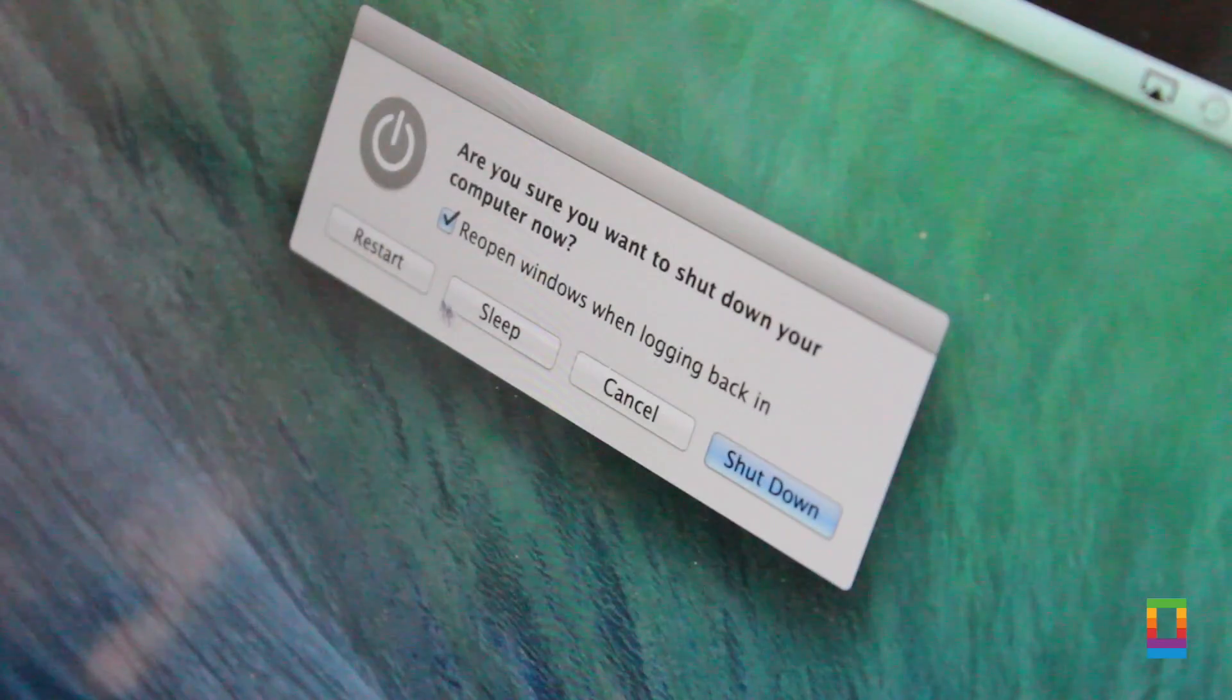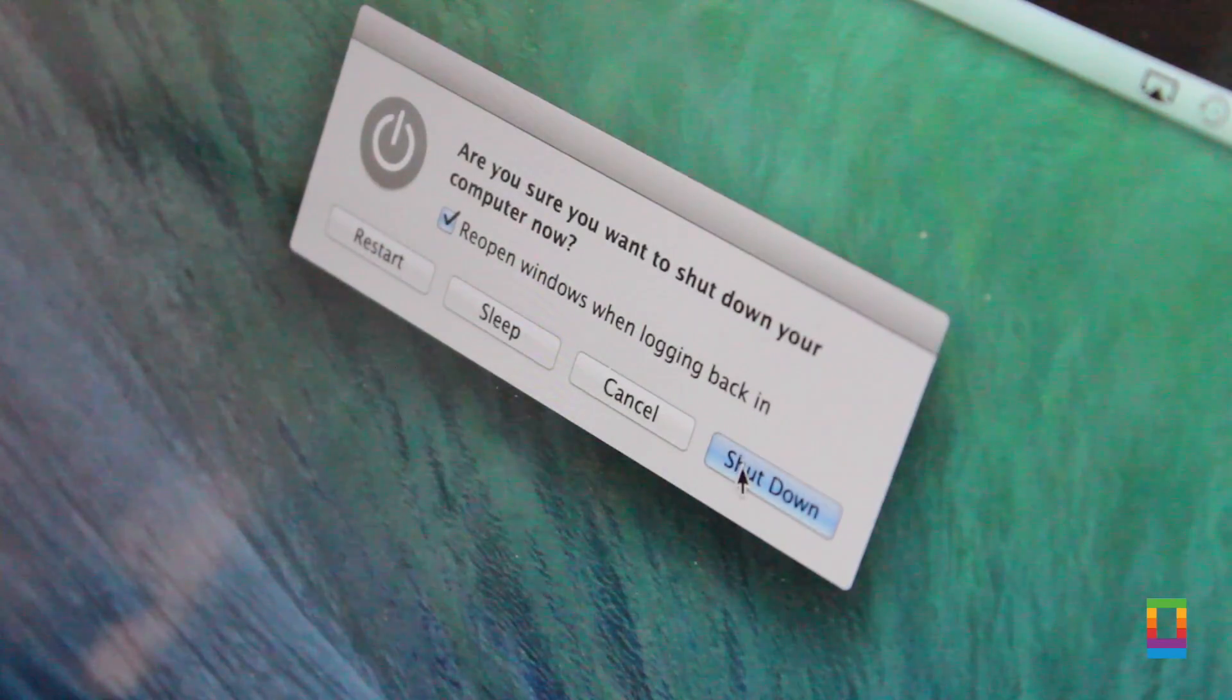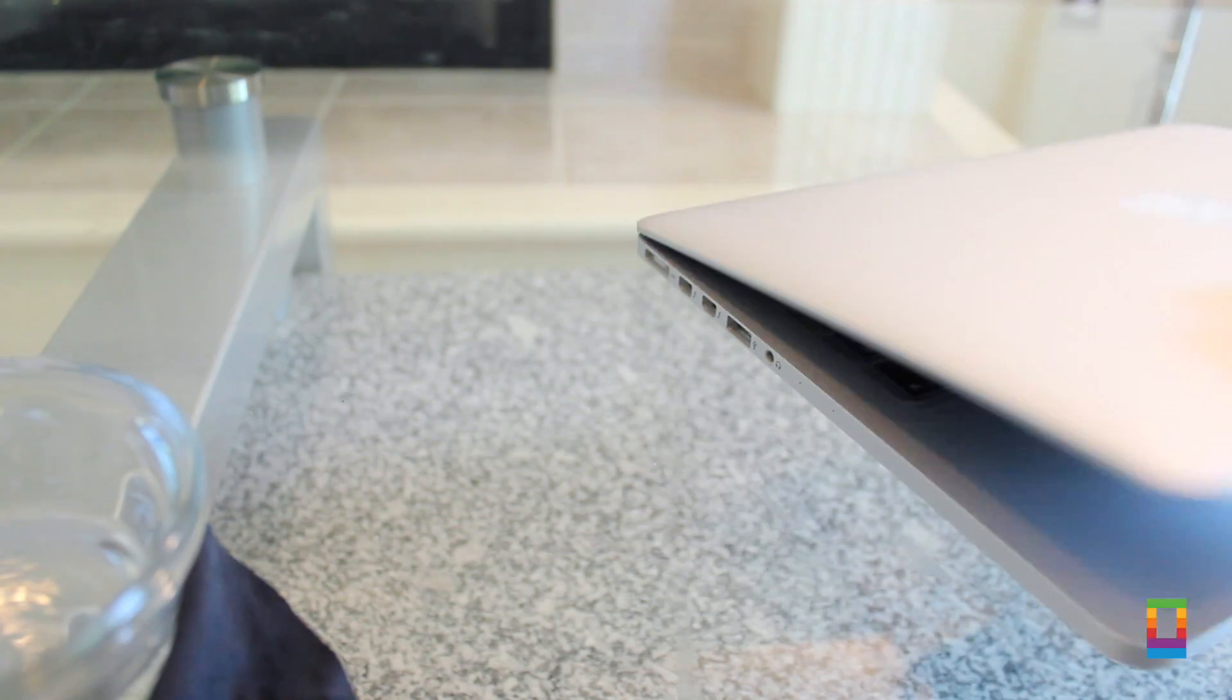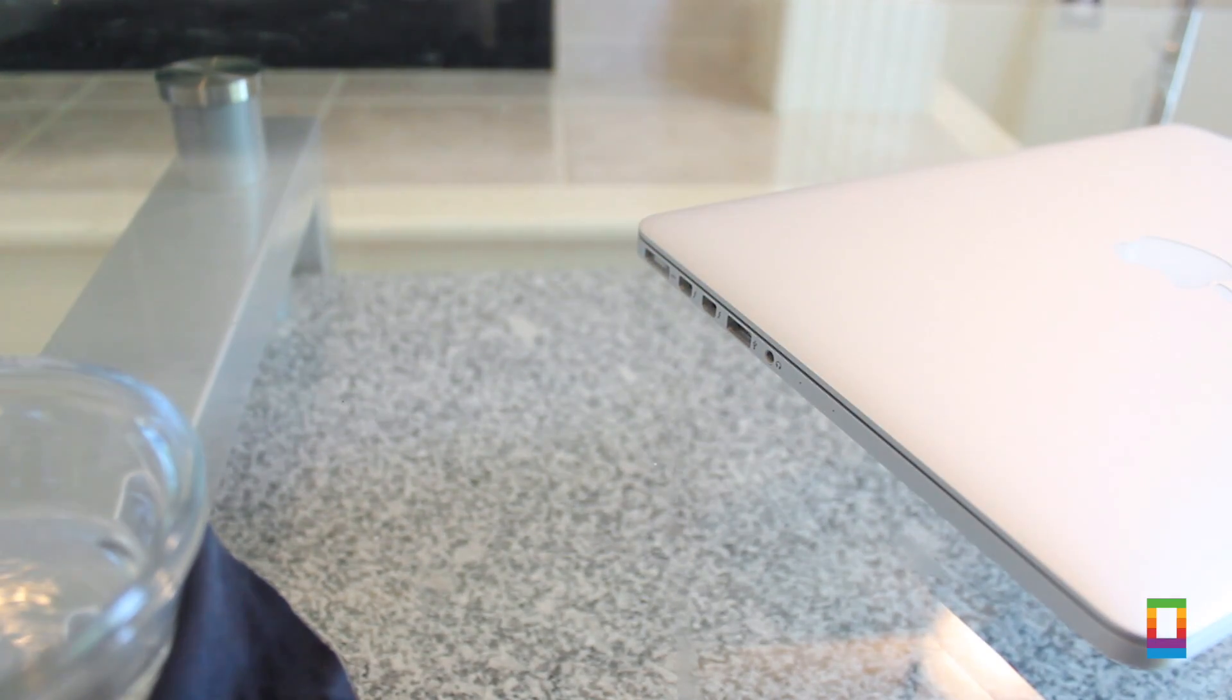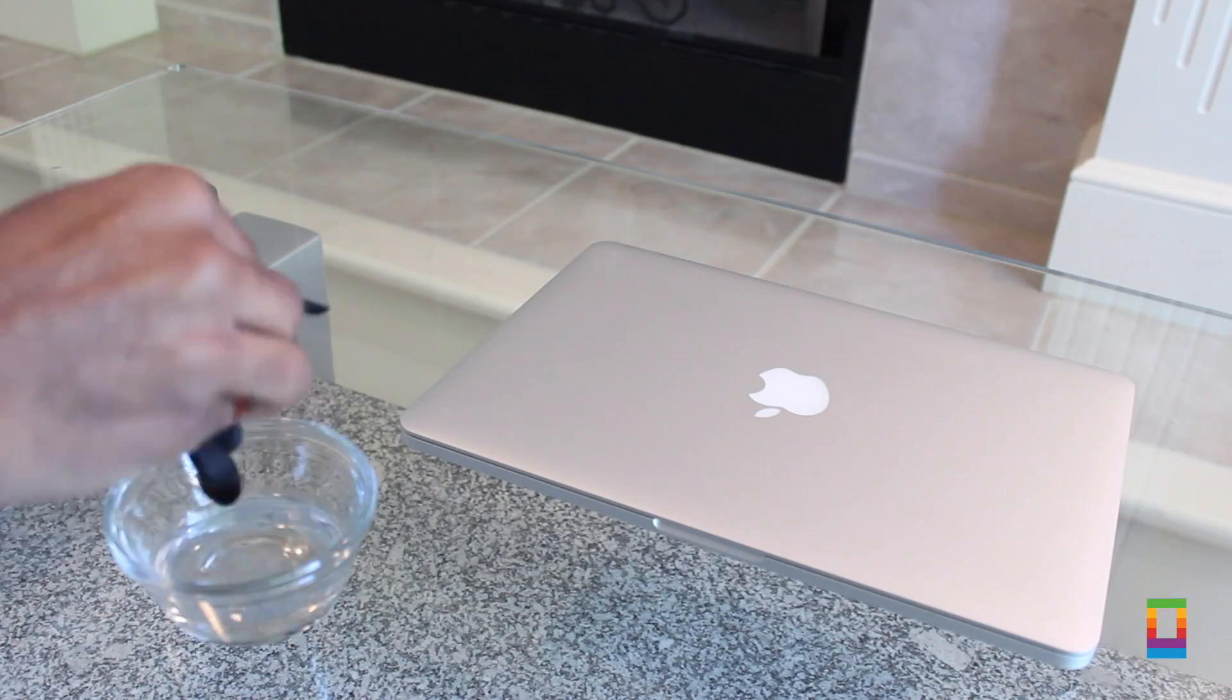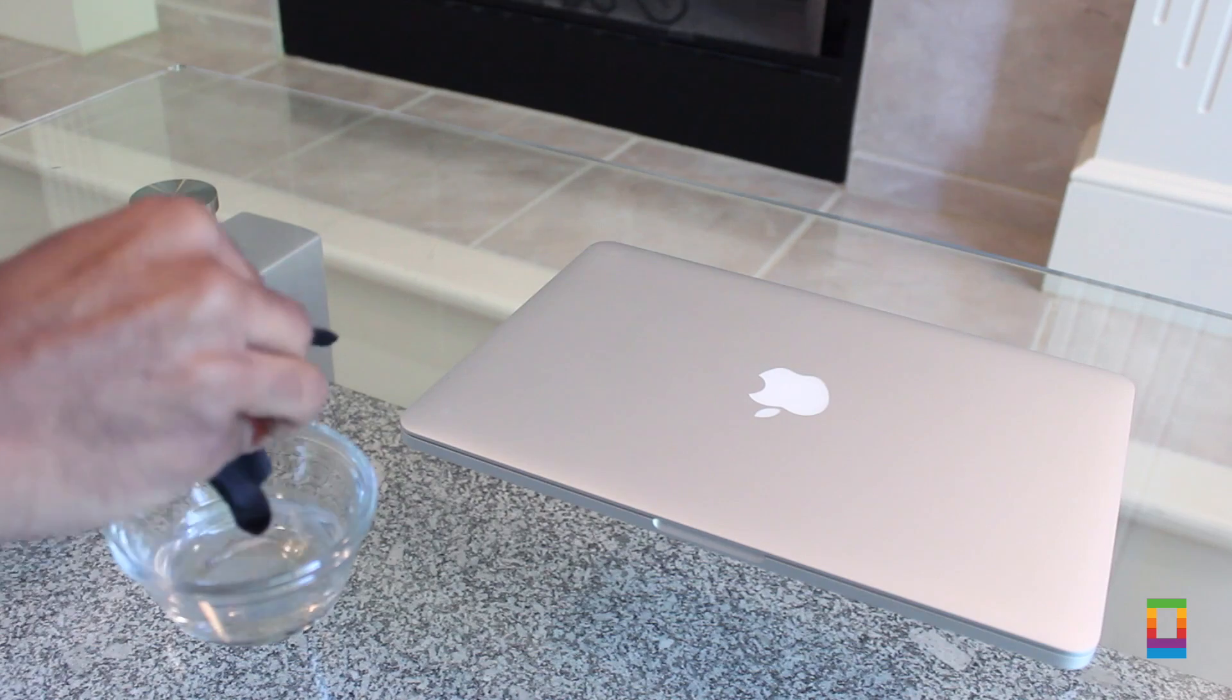Before cleaning your Mac, make sure to power it completely down. This way you're not prone to any unwanted accidents and don't have to worry about pushing buttons. Remove any connected dongles and leave all ports empty, putting the Mac to its natural state.